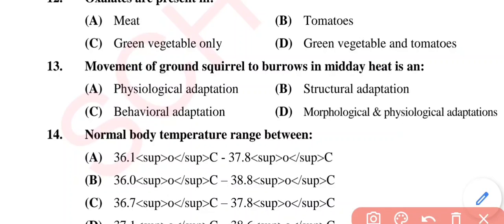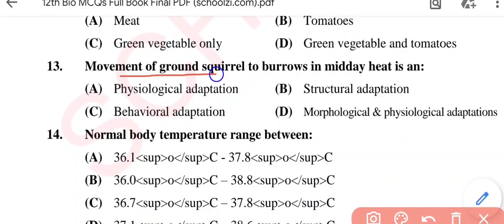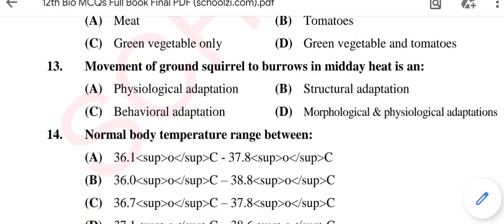Question No. 13: Movement of ground squirrels to burrows in midday heat is — Option A: Physiological adaptation; Option B: Structural adaptation; Option C: Behavioral adaptation; Option D: Morphological and physiological adaptations. The correct option is Option C, behavioral adaptation.